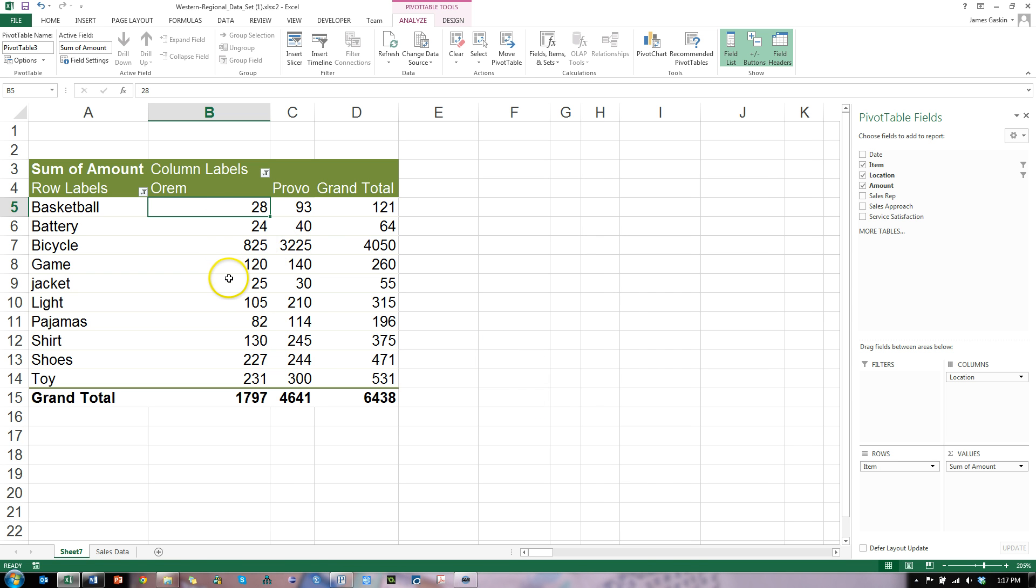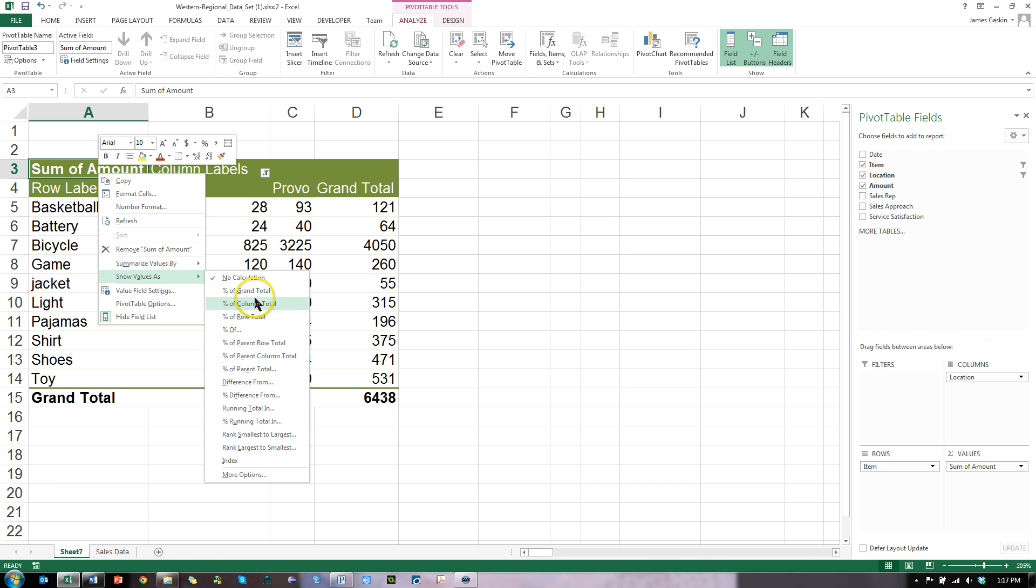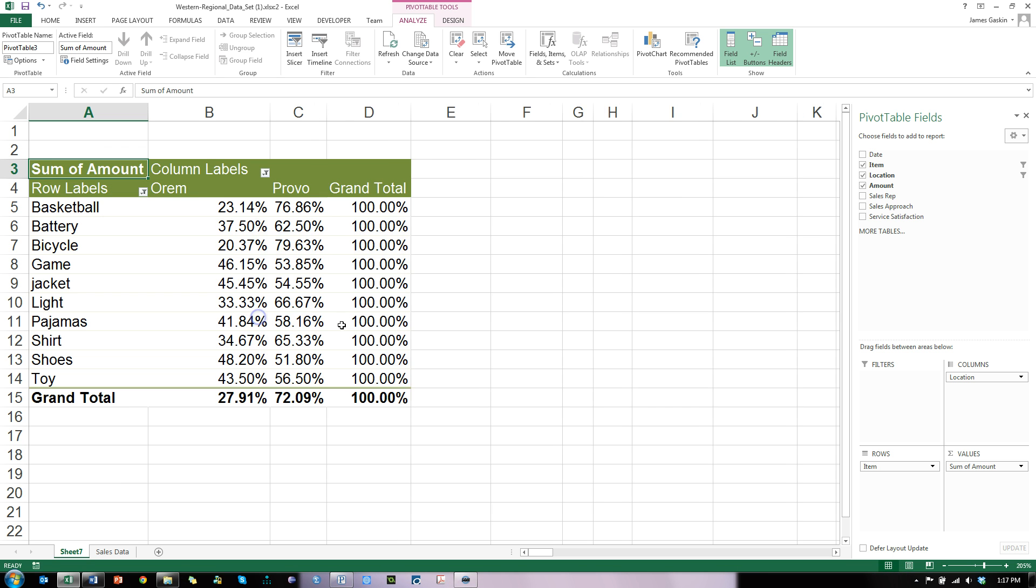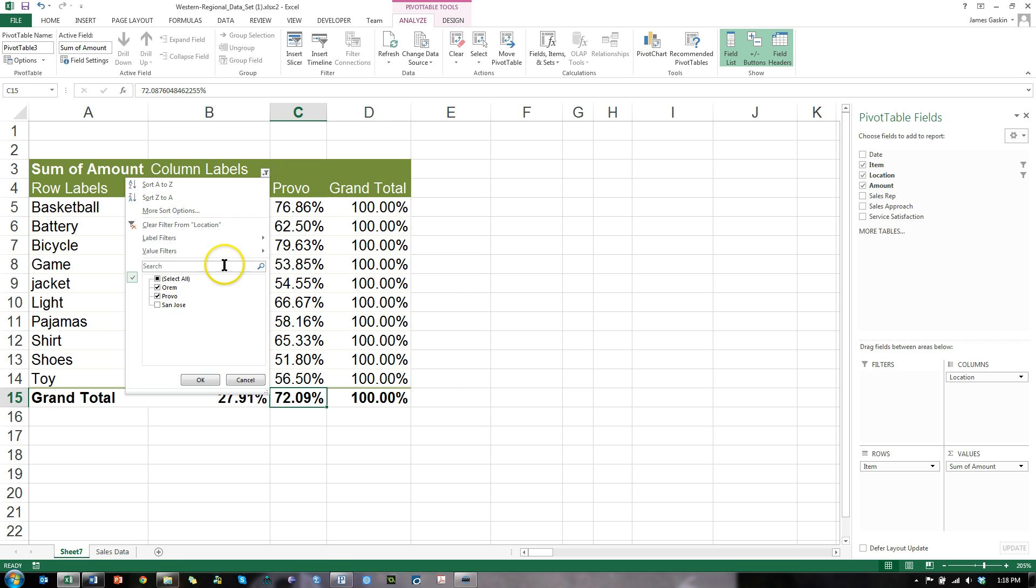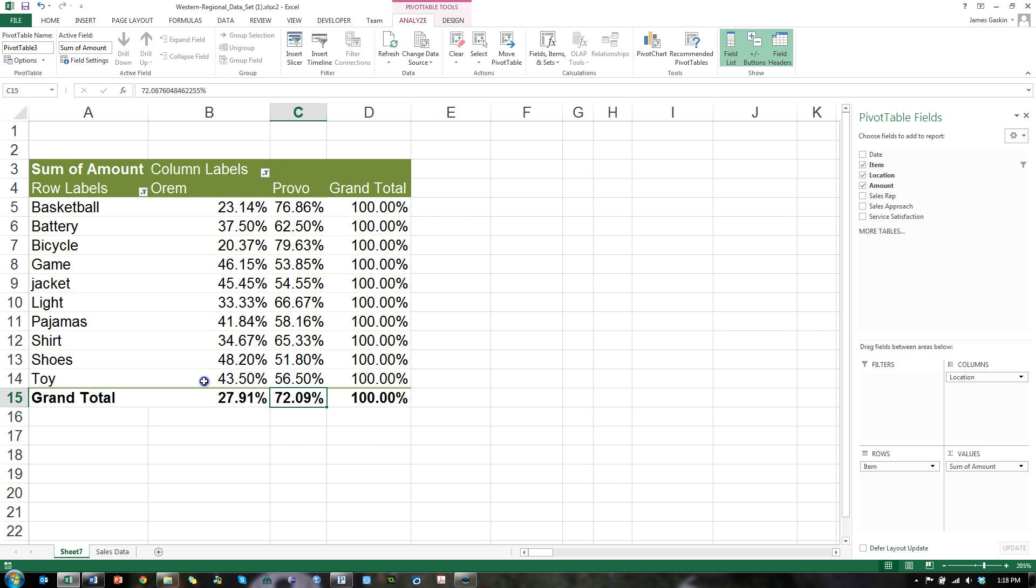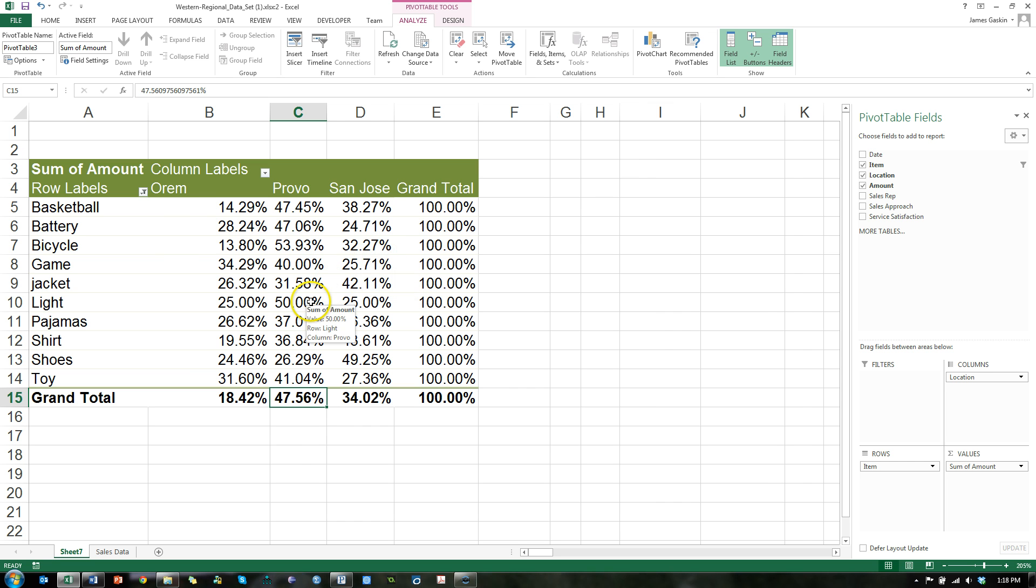What if I want to see how much I was making in Provo compared to Orem in terms of a percent? What I can do is right click the sum of amount, show values as percent of row total. Looks like 72% of my sales are occurring in Provo when compared to Orem and Provo together. If I were to throw San Jose back in here, it changes. Now considering San Jose in the equation, I'm only making 47% of all my sales in Provo. Still pretty good.